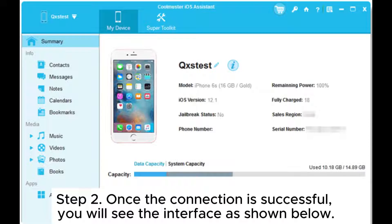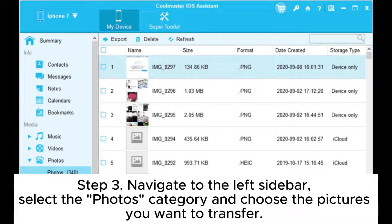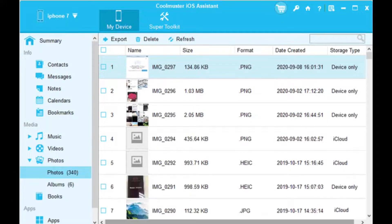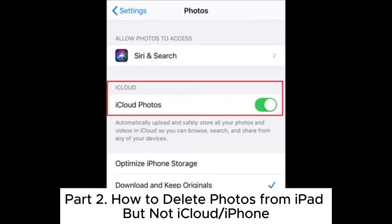Step 2: Once the connection is successful, you will see the interface as shown below. Step 3: Navigate to the left sidebar, select the Photos category, and choose the pictures you want to transfer. After selecting the desired photos, click Export to transfer them from your iPad to your computer.